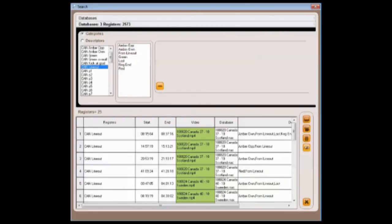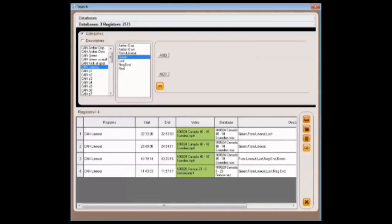So perhaps we want to see all of our attacking line-outs, in this instance, in the green zone. This now gives us four instances from the three matches.